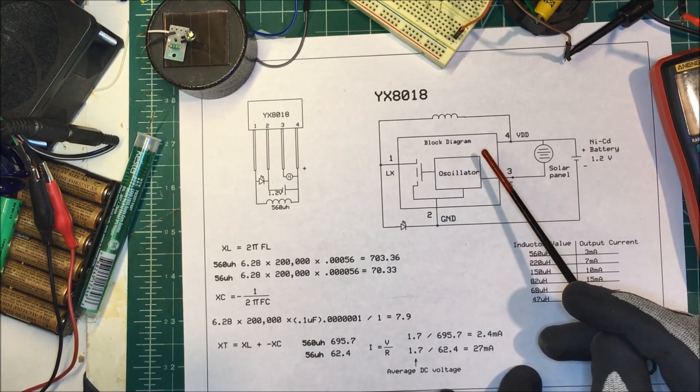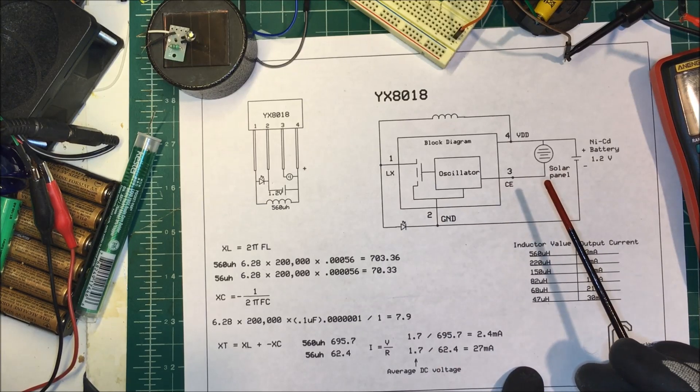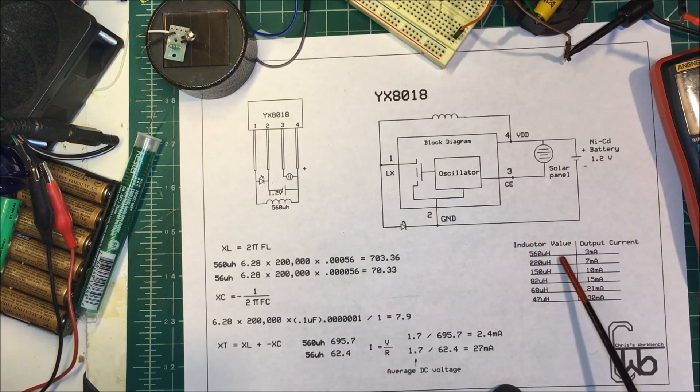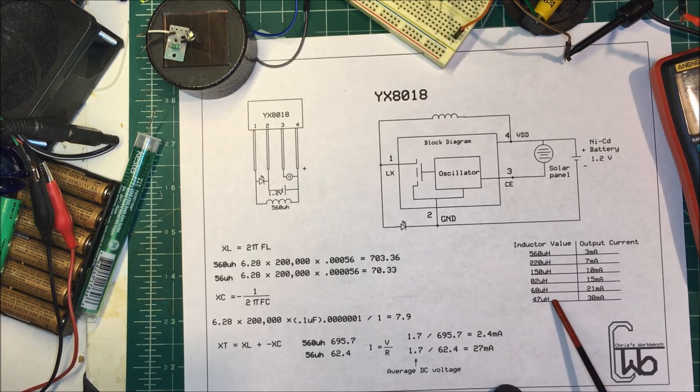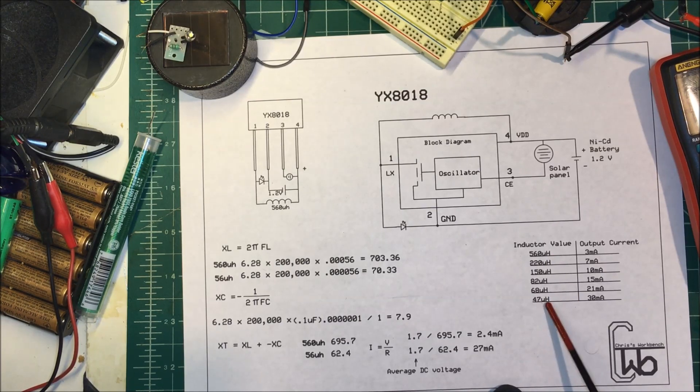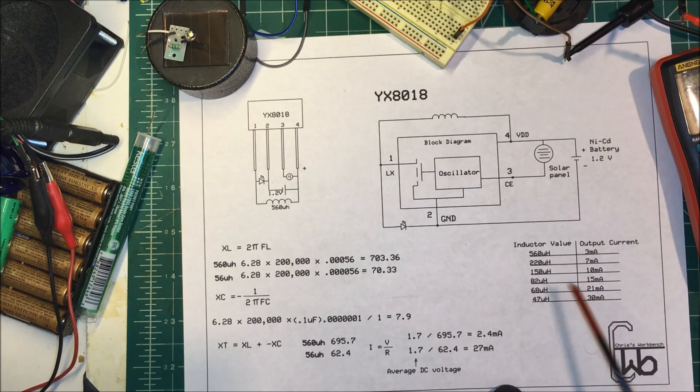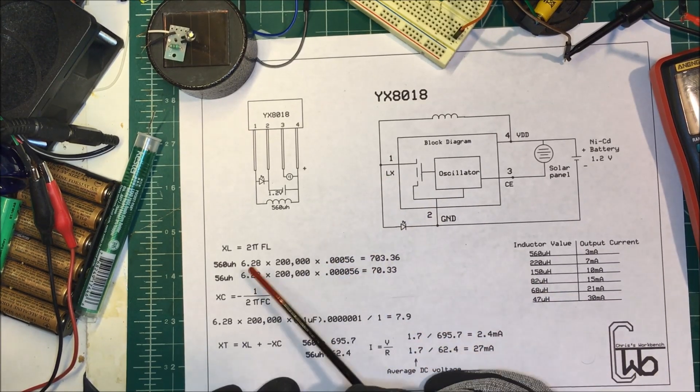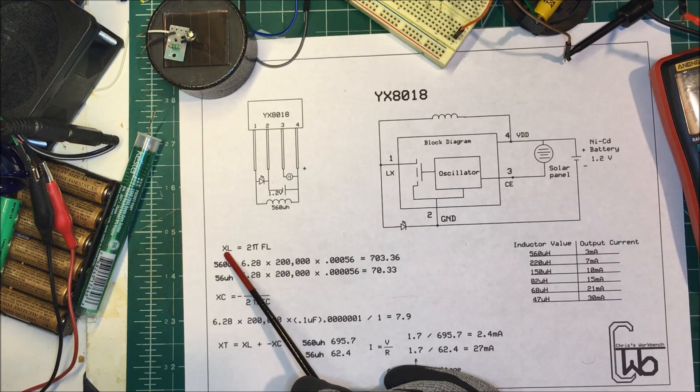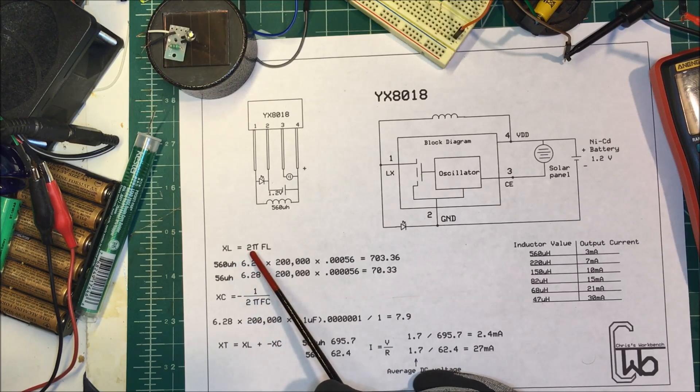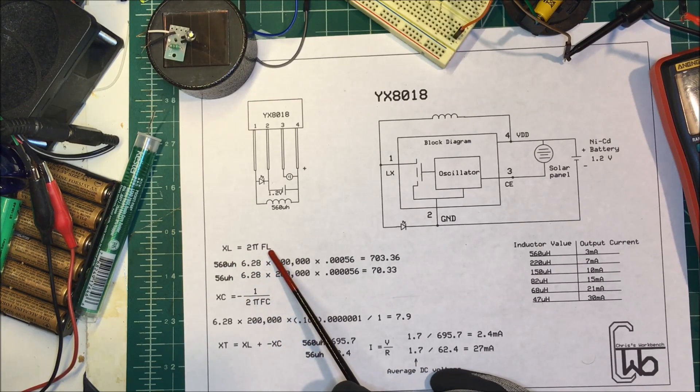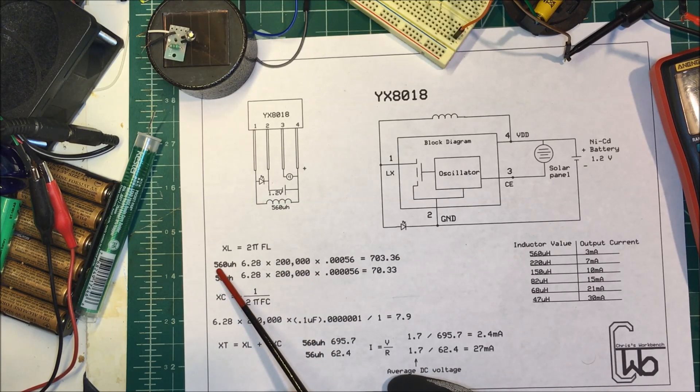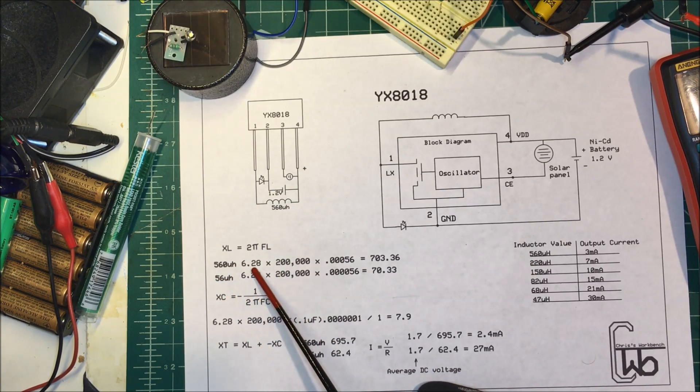Now why does it, as you decrease the microhenries here, the current increases? We can do a little math here. Your inductive reactance here is equal to 2π times the frequency times the inductance. So for 560 microhenries you take your 2π which is 6.28 times your frequency times your henries.